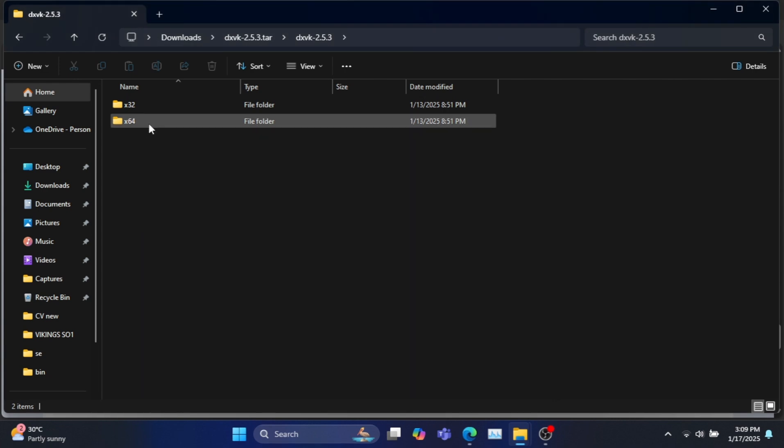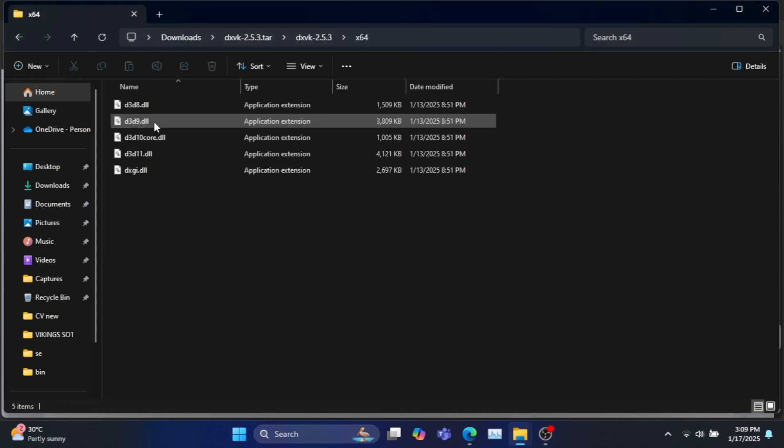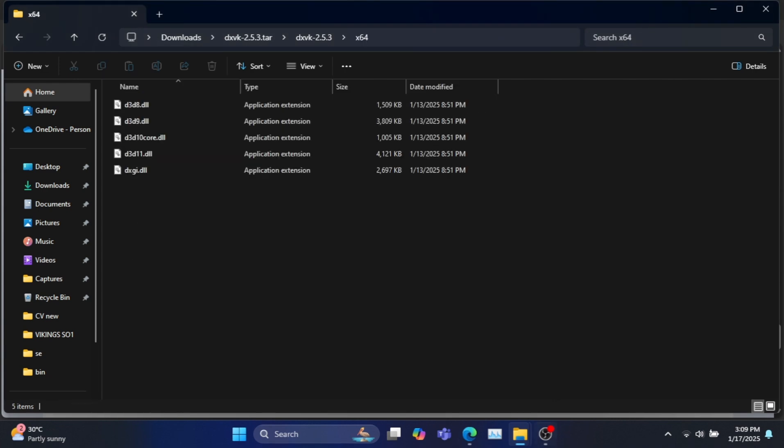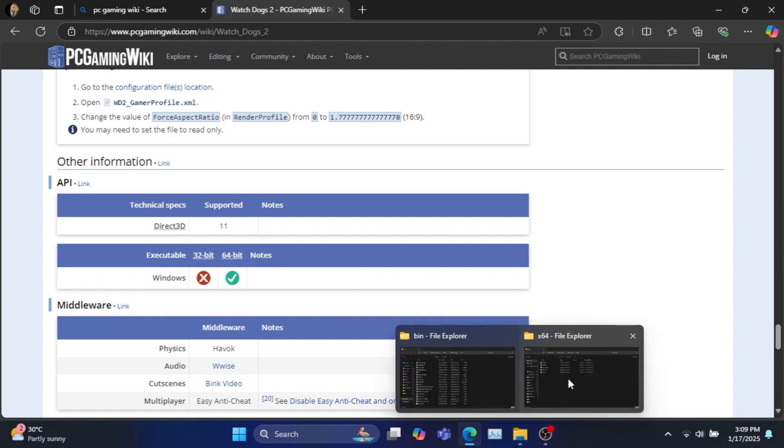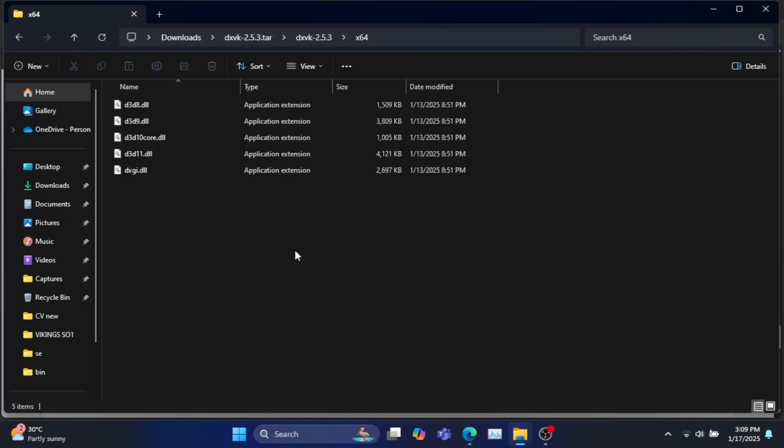Next go to the proper folder as mentioned in the site. Here you will find the required files for all the versions of DirectX. Watch Dogs 2 supports DX11. So select D3D11.dll file.